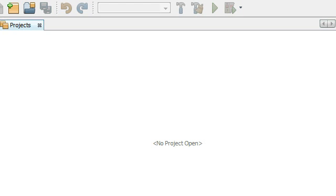Hey everybody, this is Paul. In this video I'm going to begin creating a hash table project in NetBeans. We're going to click on the icon in NetBeans to create a new project.